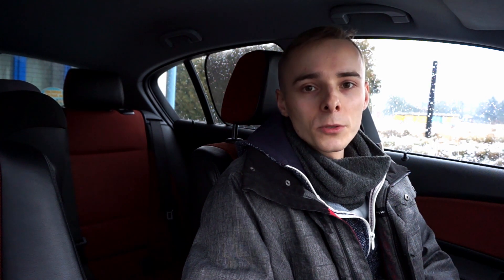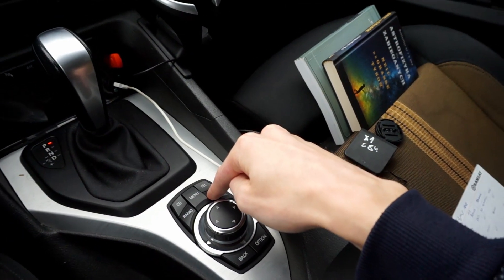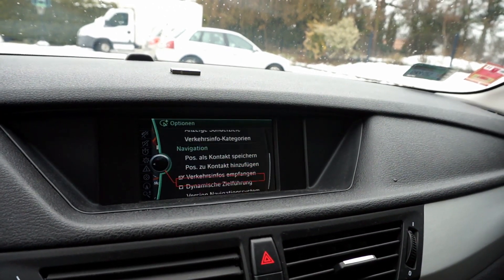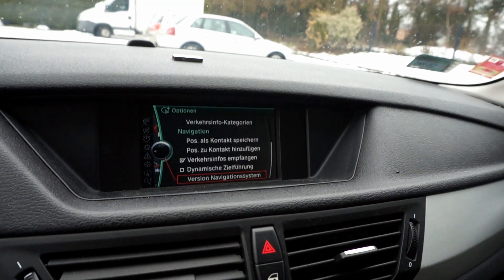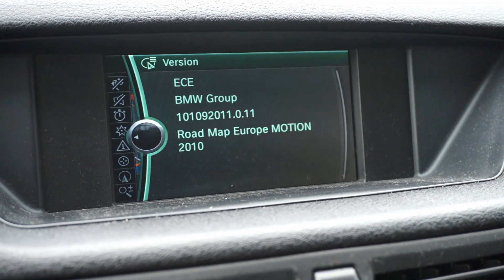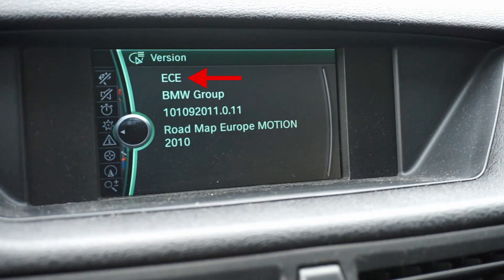Luckily, you can check the code name that your navigation database is using. To do that, go to the navigation, then press Options, and scroll all the way down to the end of the list. You have the navigation version right here, and you will see the currently installed maps for a certain region — like East and Central Europe here — along with the database date and the name. Here we have 'Motion'.